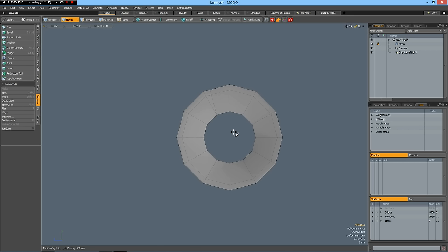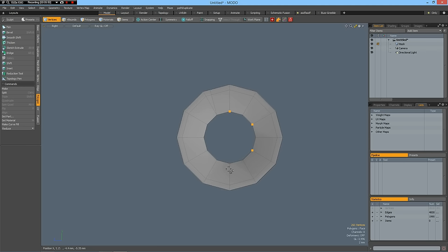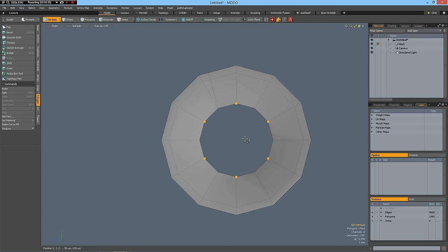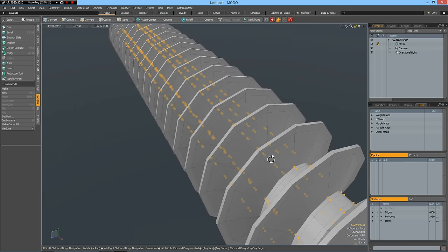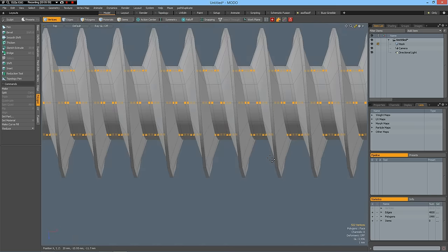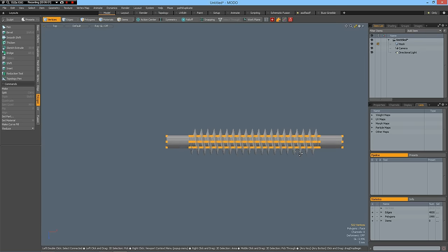So I select these vertices here. Shift, middle mouse button, select every second row. Then I go to top view. A key.